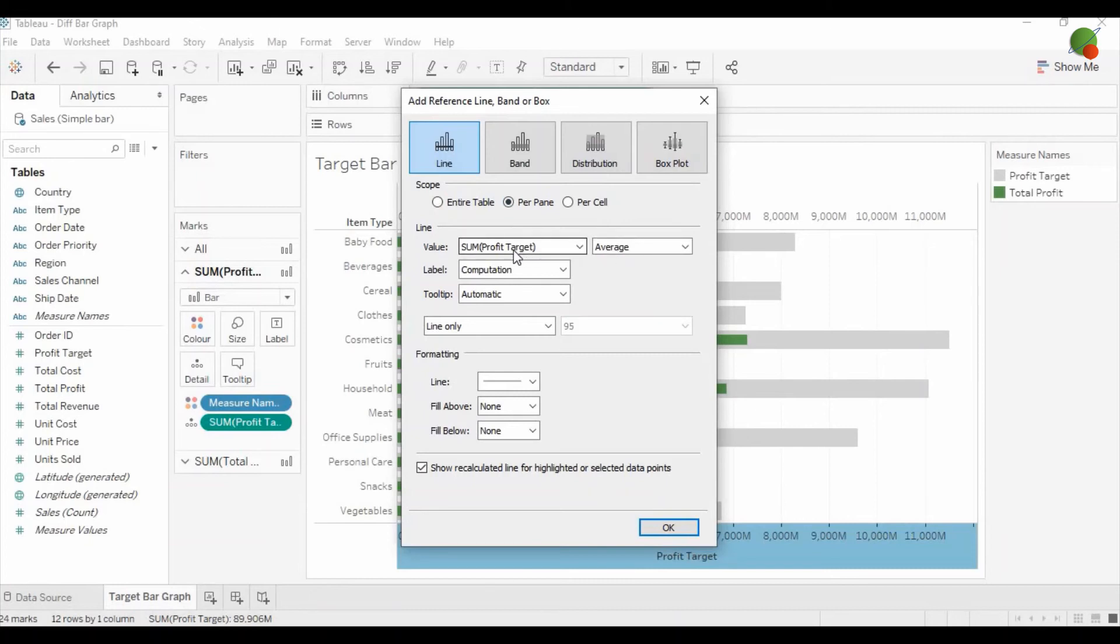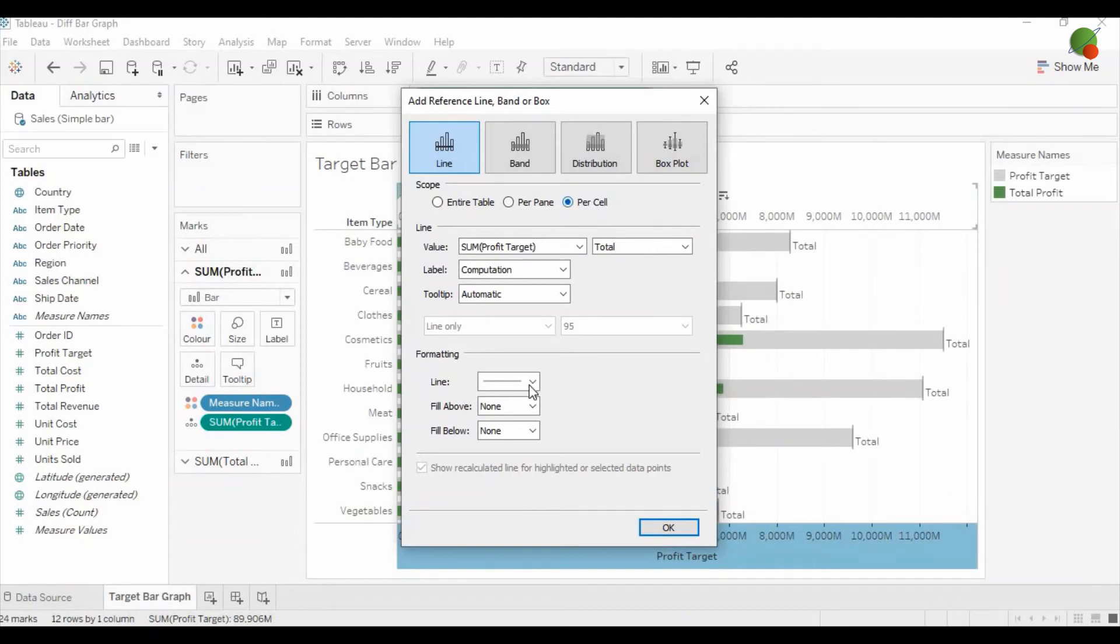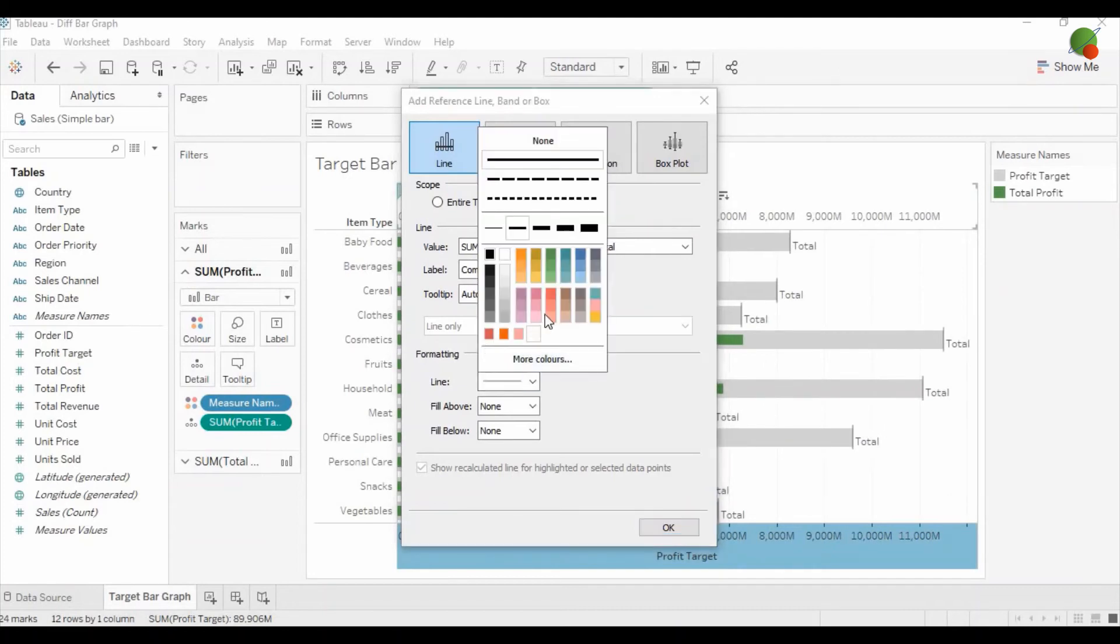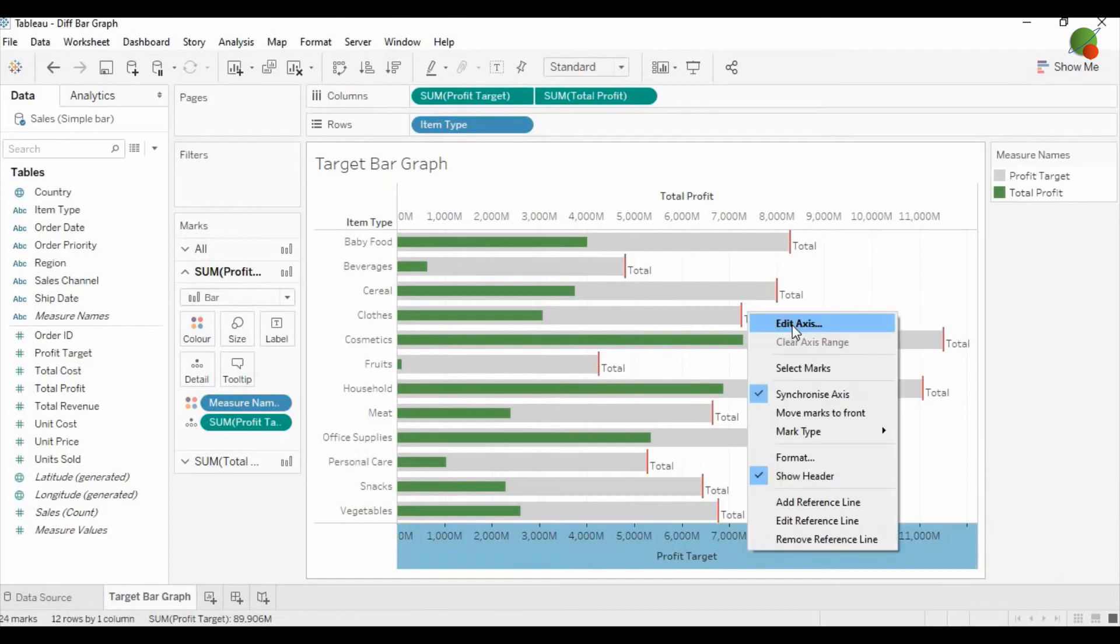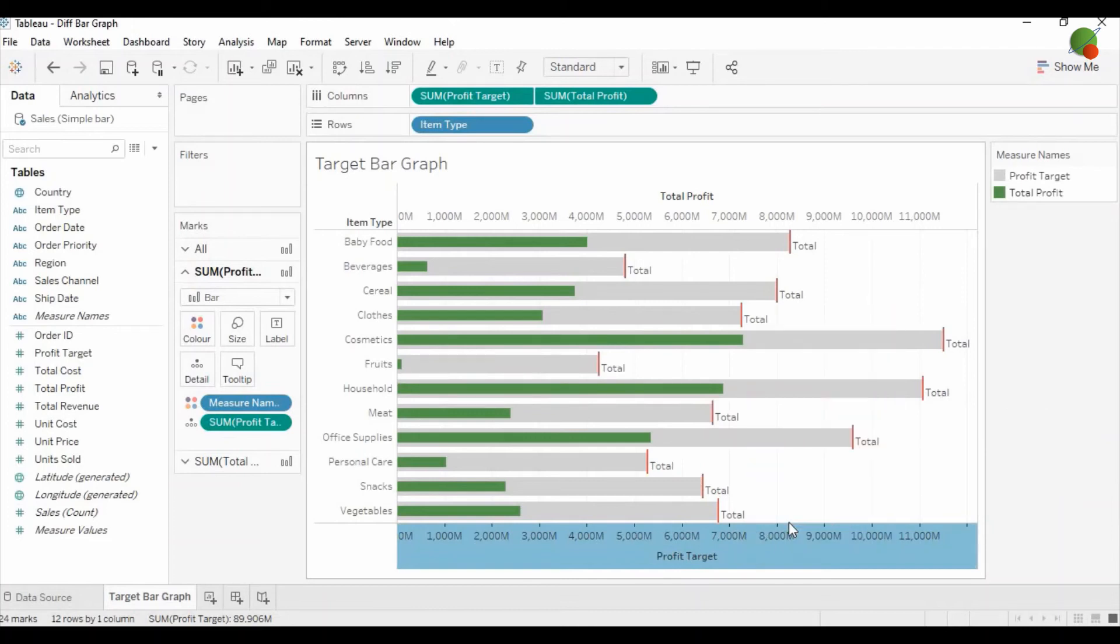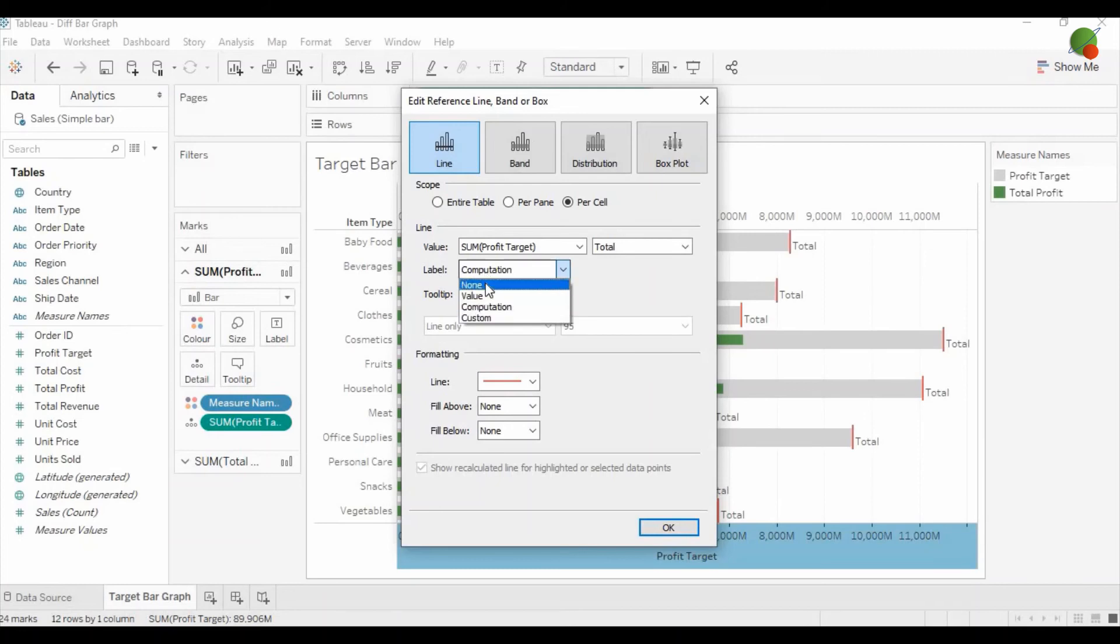Here you can select profit target as total and per cell, and select the red color. You can see on the back side it's showing the line. Click OK. It will show the total profit line. Again, go to edit reference line.